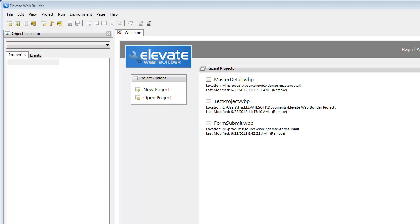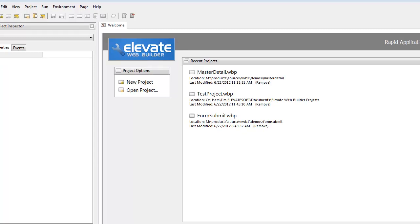Hi, this is Tim Young with Elevate Software, and today I'm going to give you a brief demonstration of the Dataset Manager functionality in the Elevate Web Builder IDE.